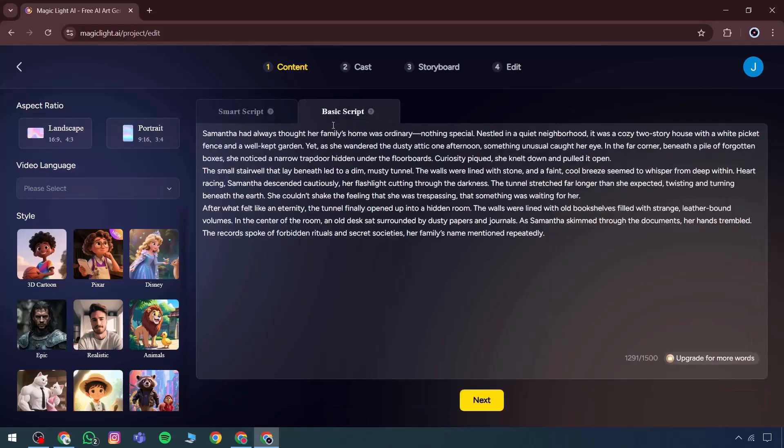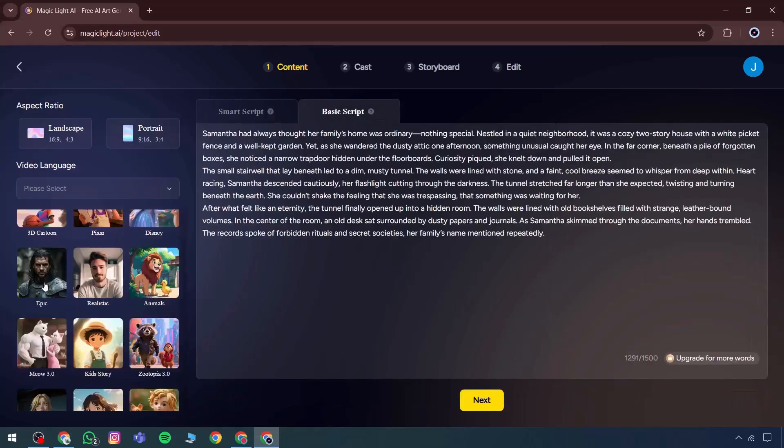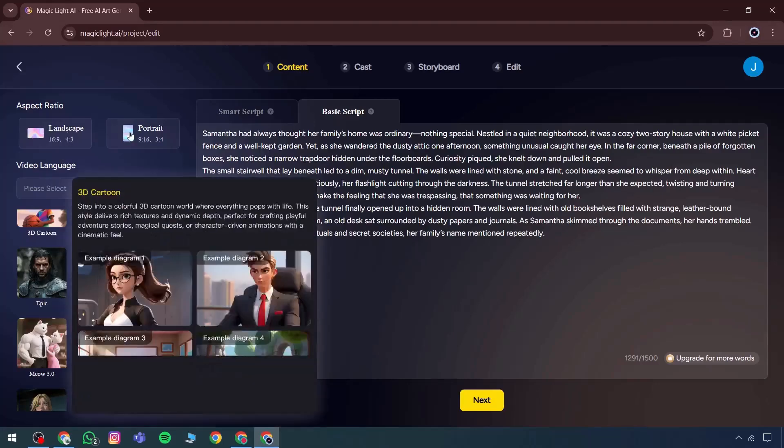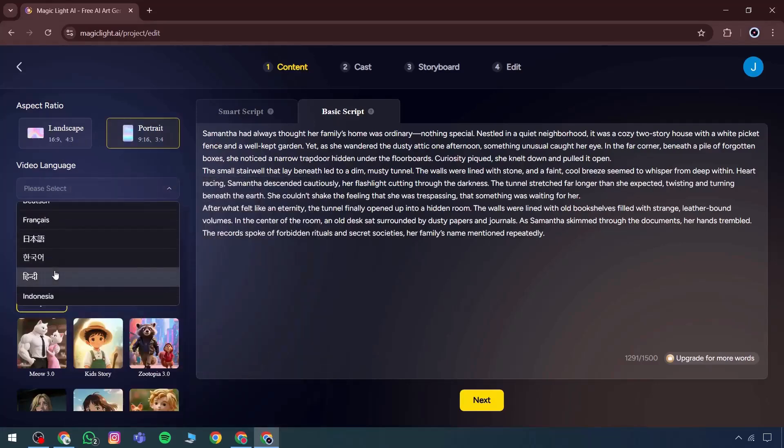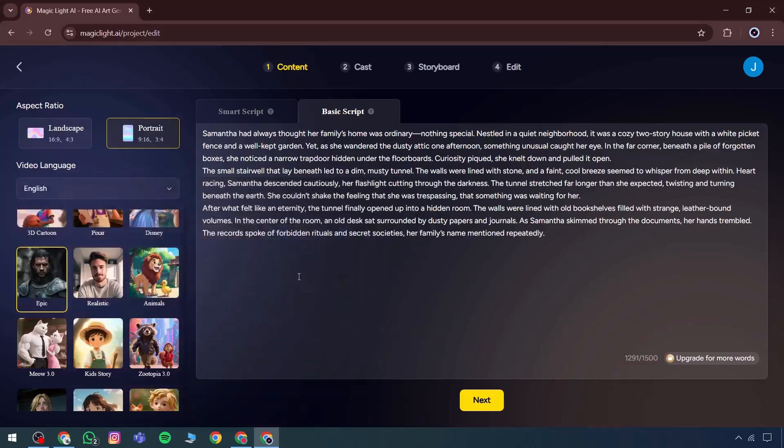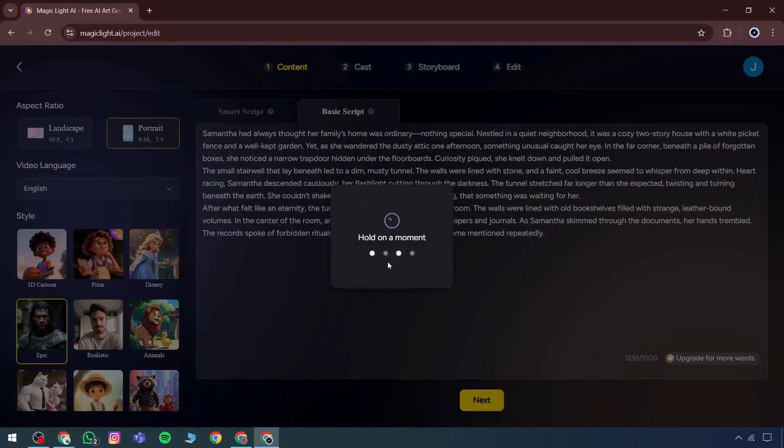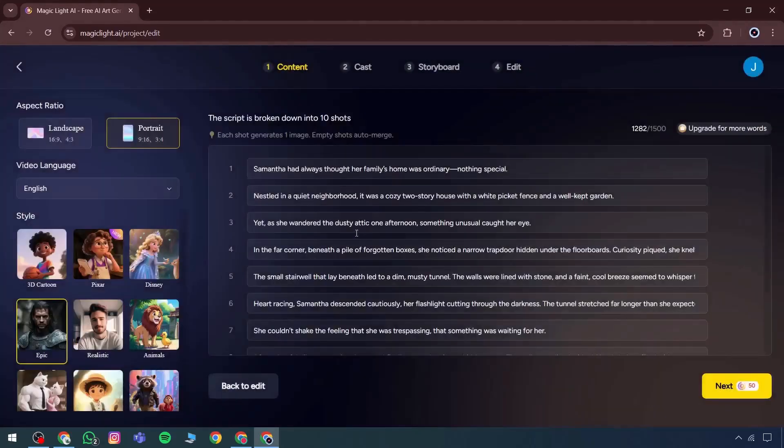The portrait option is selected and designated as an epic character. After that, several video language options appear and English is chosen. Once all selections are made, the next section becomes available, casting.